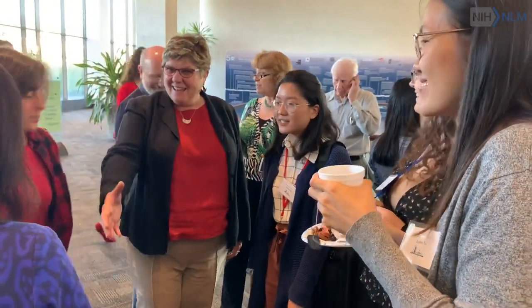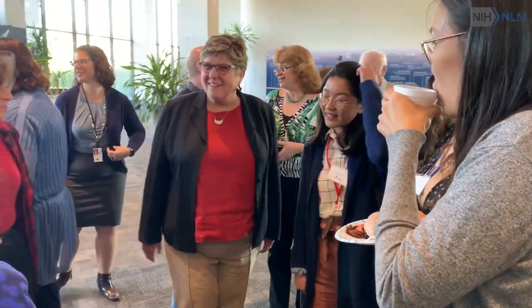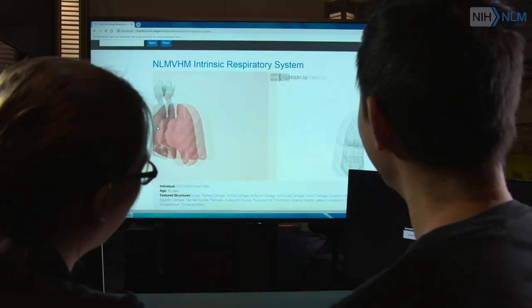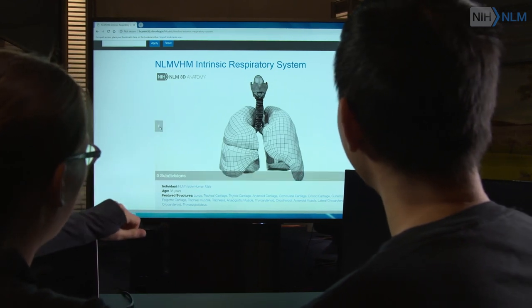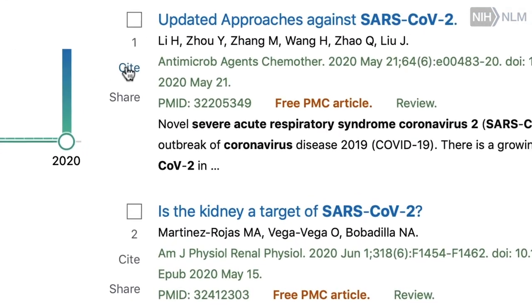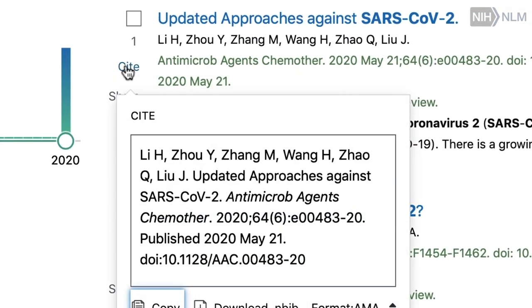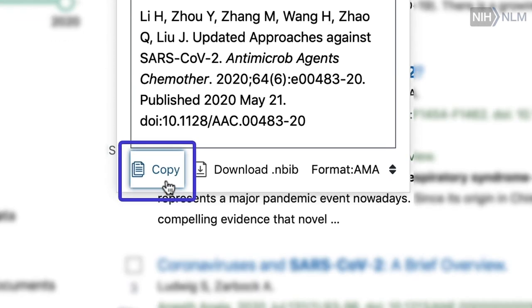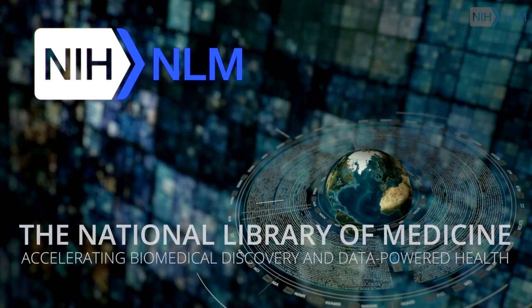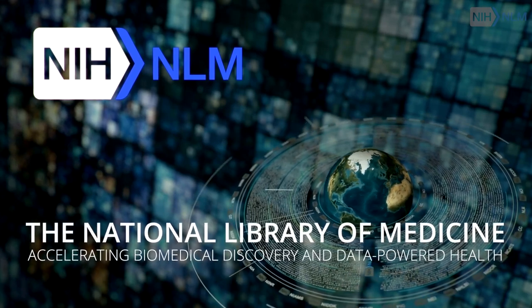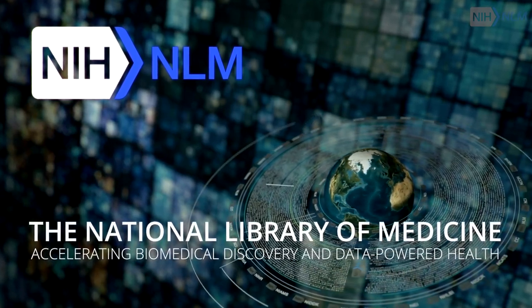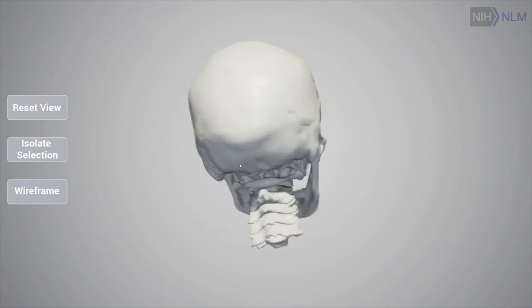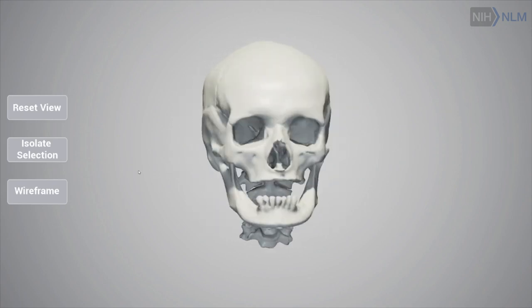We're in a position that we can talk with publishers about why open access is important, or talk with them about why they should be instituting data citation, which would make it easier for us to track data. We have a really unique position as a medical library to really help push forward some of the practices that will lead to more open science.